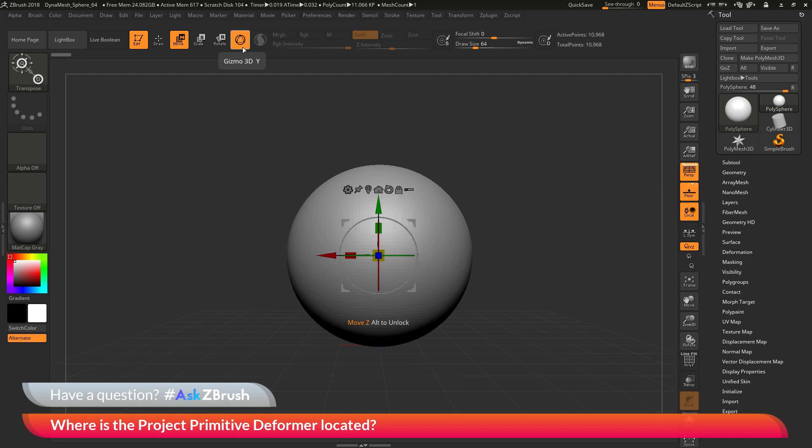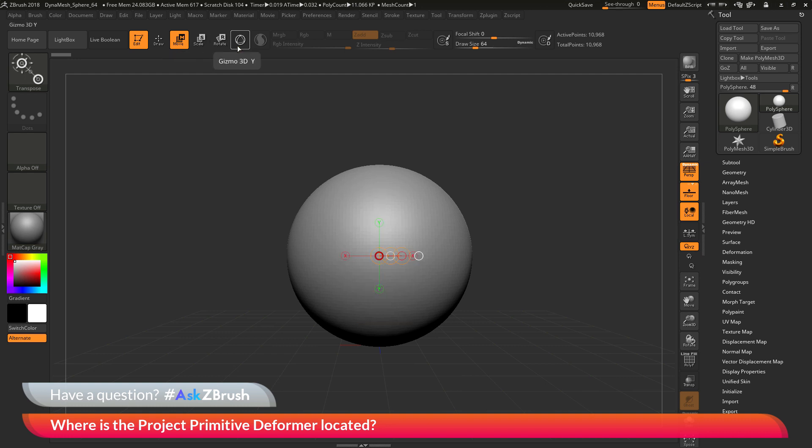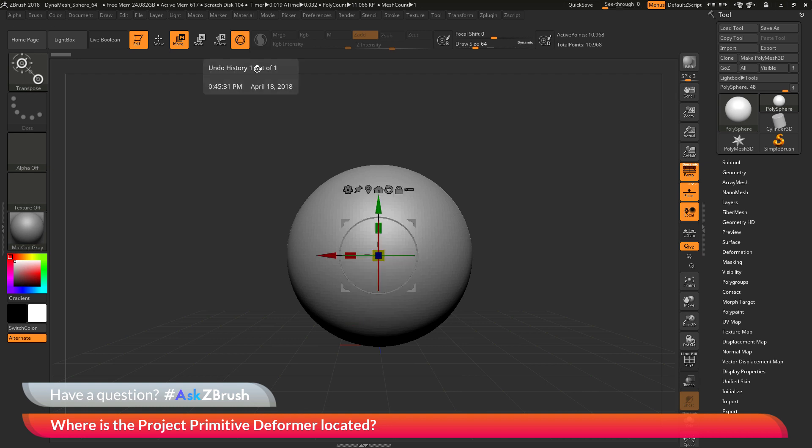Pressing Y on your keyboard while you are in move, scale, or rotate mode will toggle the Gizmo 3D and the transpose line. For the deformer palette, we want to make sure that this is toggled on.